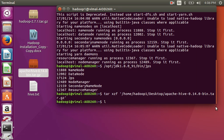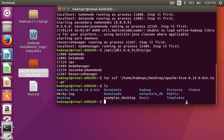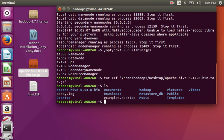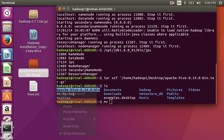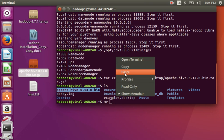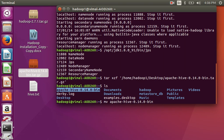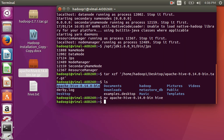Now type ls to show the extracted folder. Here is my Apache Hive directory. The name is too long so I am going to copy this name, then rename it. After renaming, type ls again — here you can see hive.